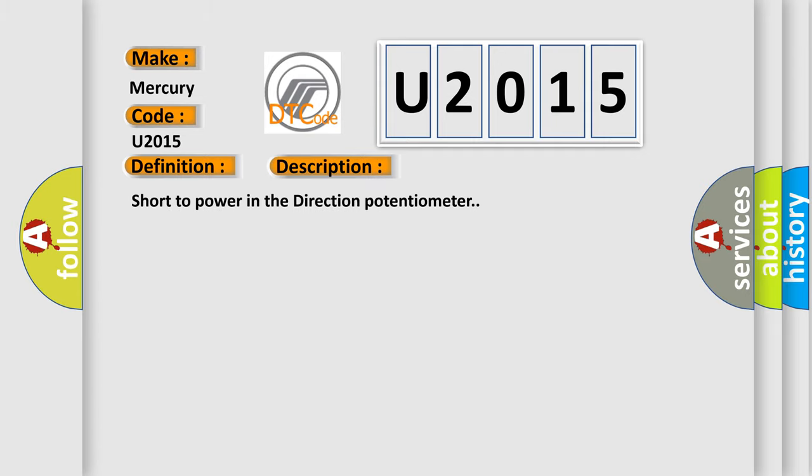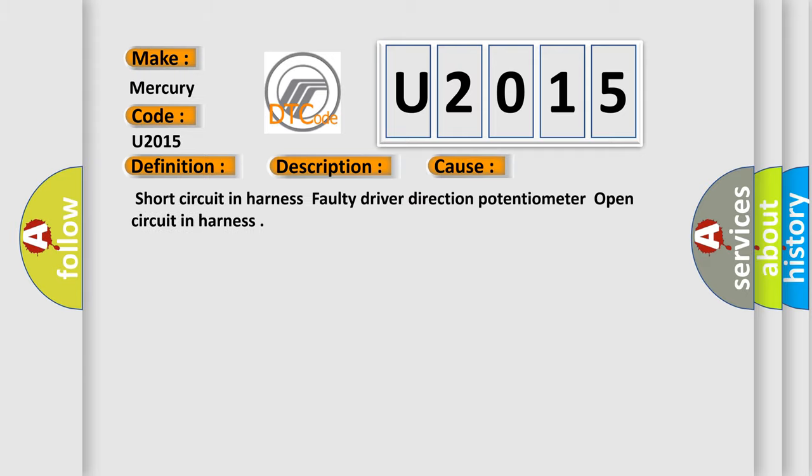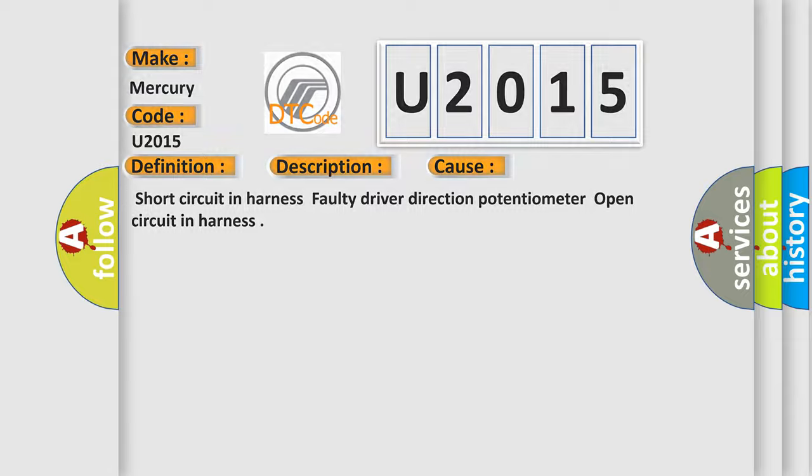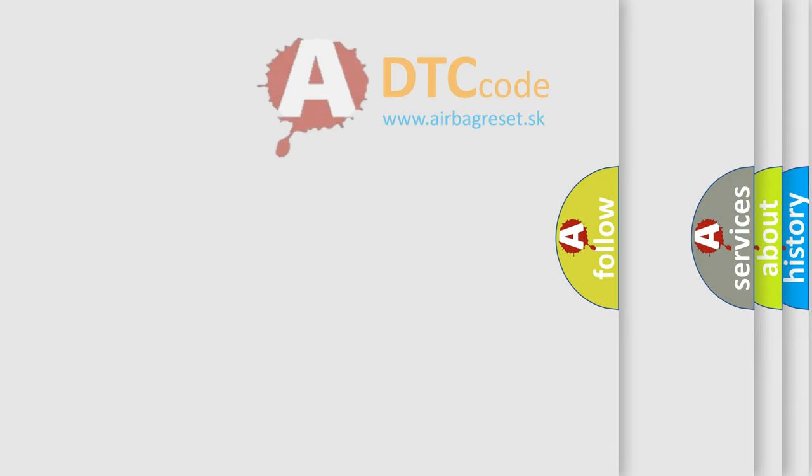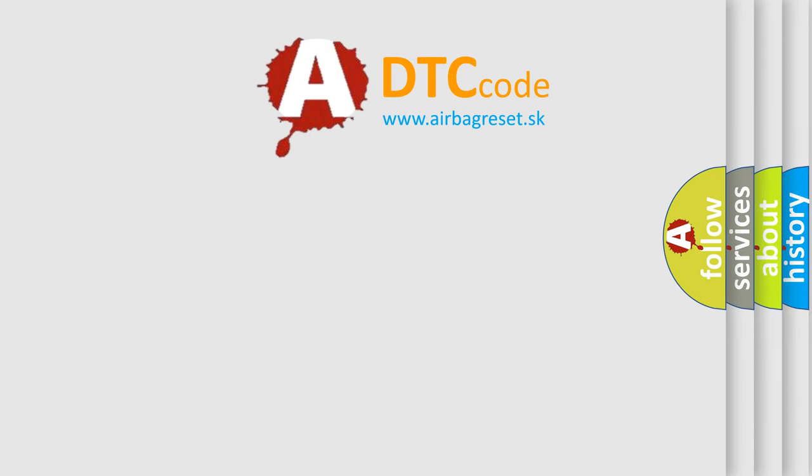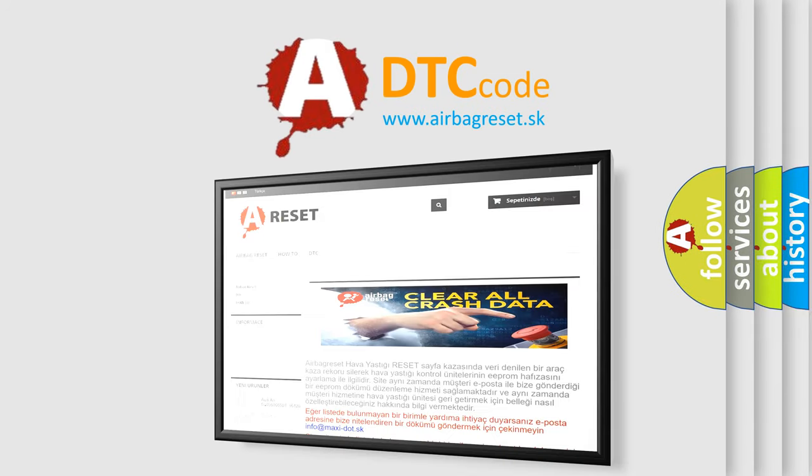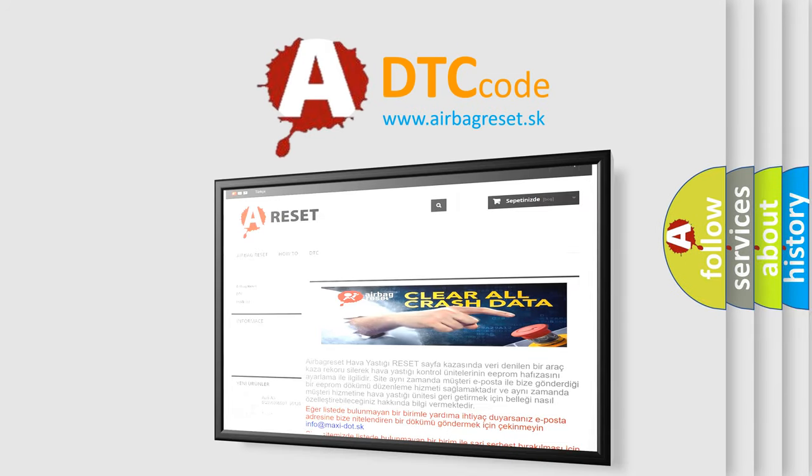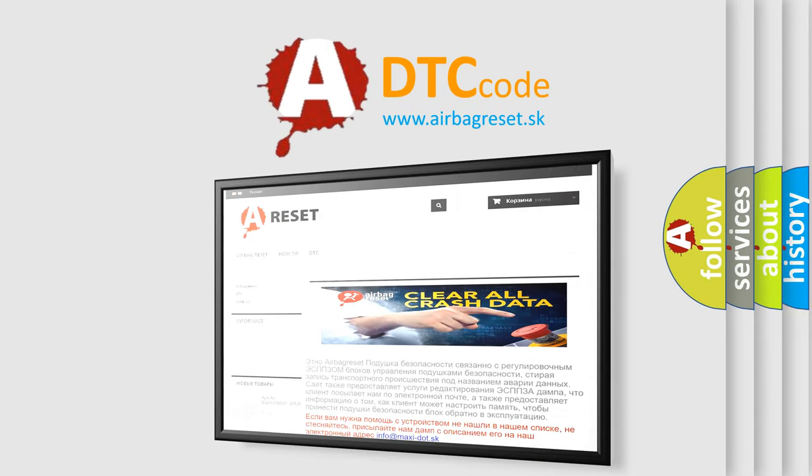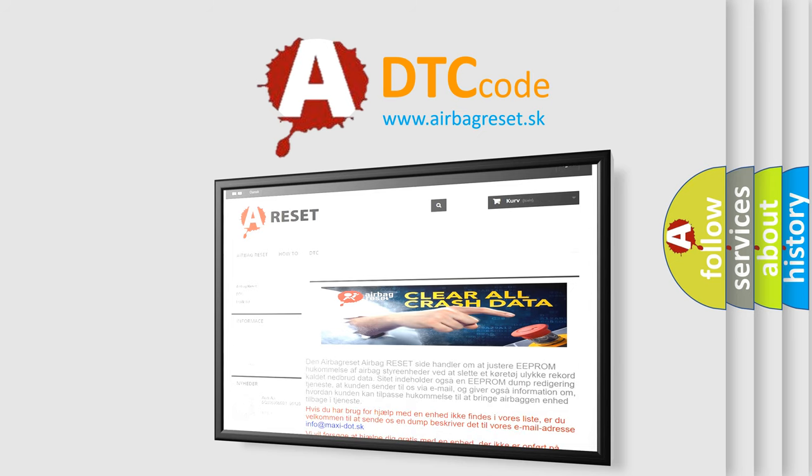This diagnostic error occurs most often in these cases: short circuit in harness, faulty driver direction potentiometer, or open circuit in harness. The airbag reset website aims to provide information in 52 languages. Thank you for your attention and stay tuned for the next video.